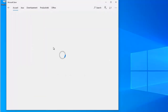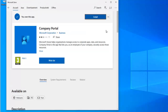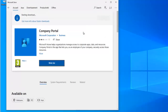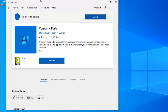Select 'No, I don't want to sign in' and it will download and install on your device. It's downloaded the Company Portal and it's going to install it. After the Company Portal has been installed on your device, what you need to do is just launch it.